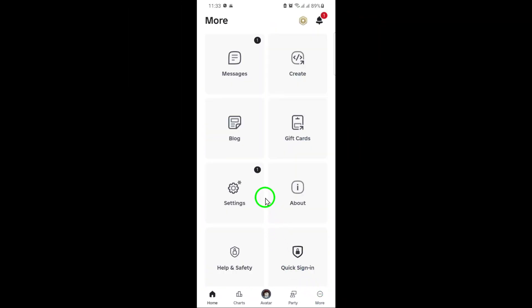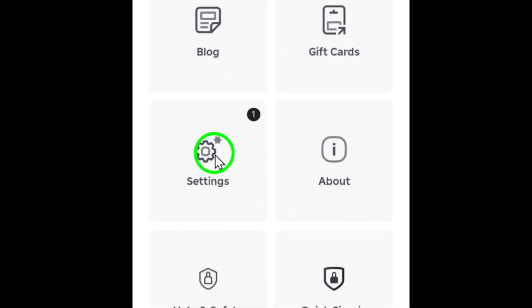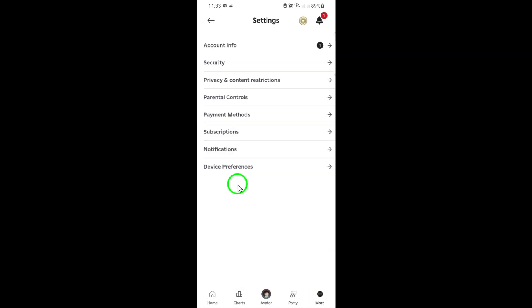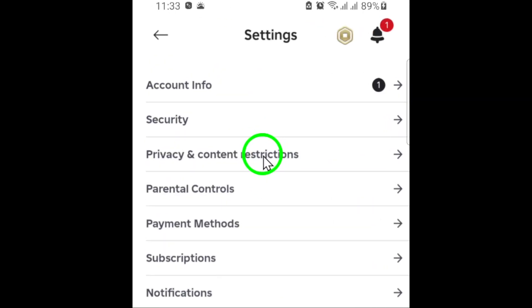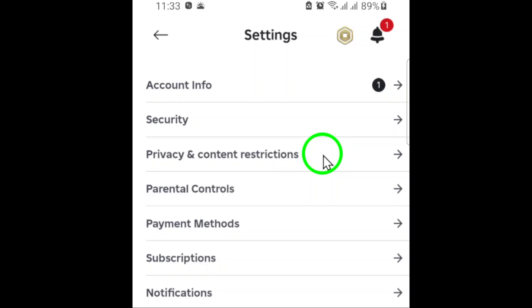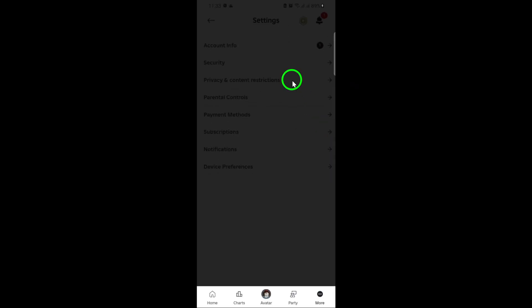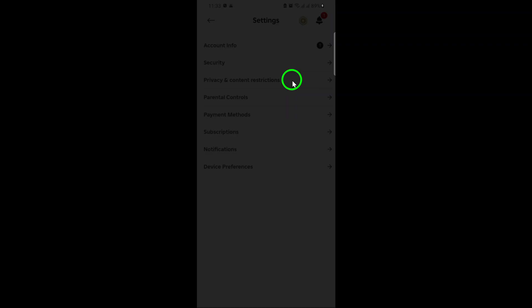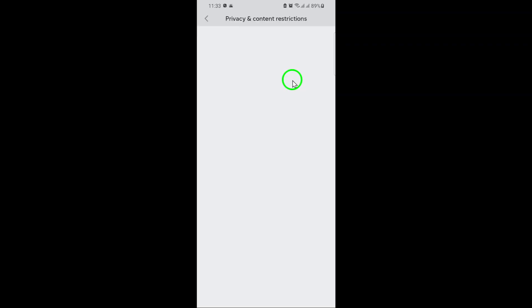Next, you'll see a menu pop up with several options. From here, tap on Settings. This will take you to a new page where you can manage all sorts of account preferences. Now, look for the option that says Privacy and Content Restrictions. Tap on it to access your privacy settings. This section is where you can control who can interact with you and what kind of content you see.